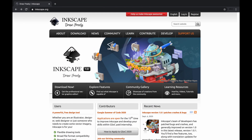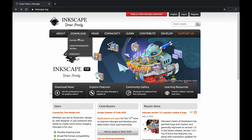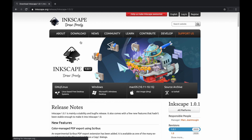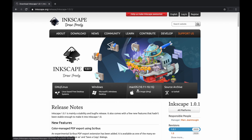Anyways, without further ado, let's get started. First, visit Enscape and go to Download in the menu bar. From there, click on the current version. Enscape can be installed on Windows, Linux, and Mac, so click to download the appropriate version for your computer operating system.